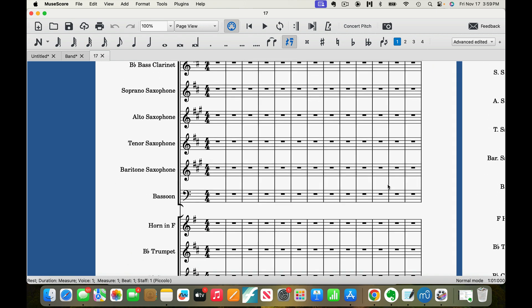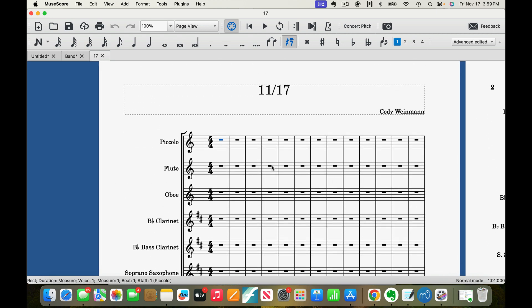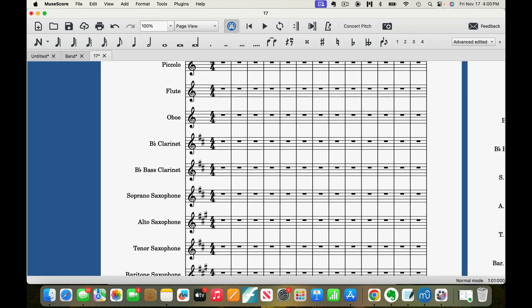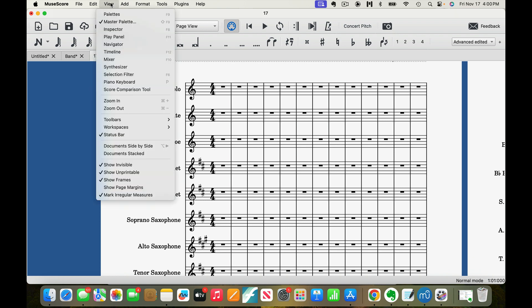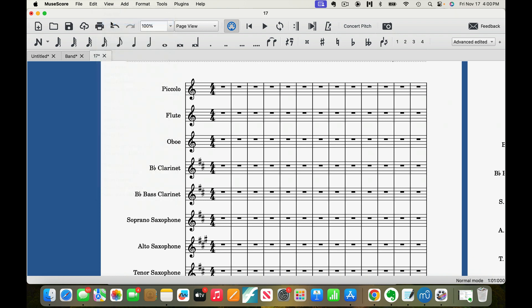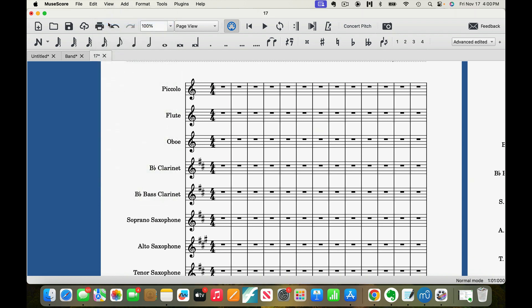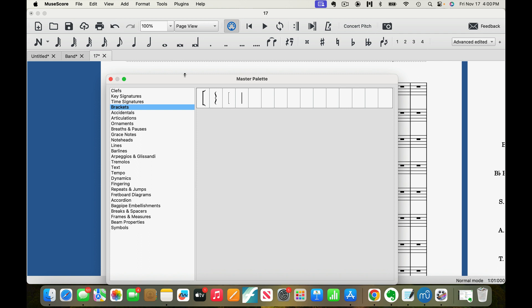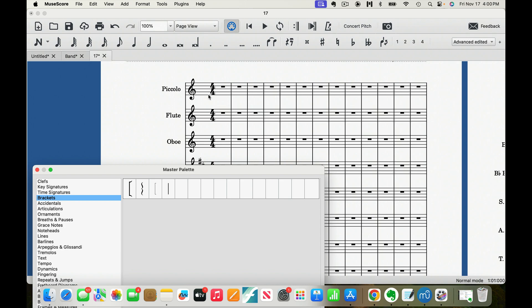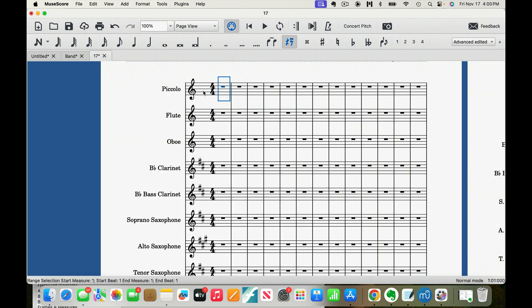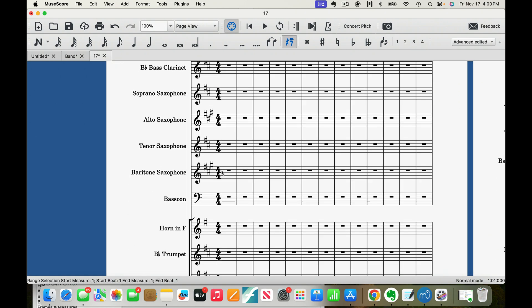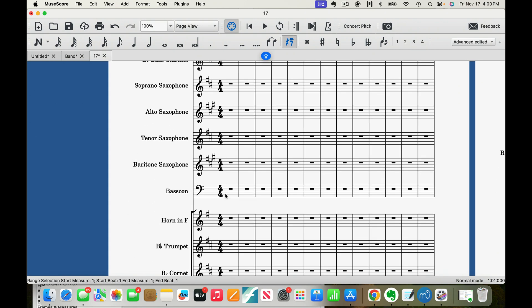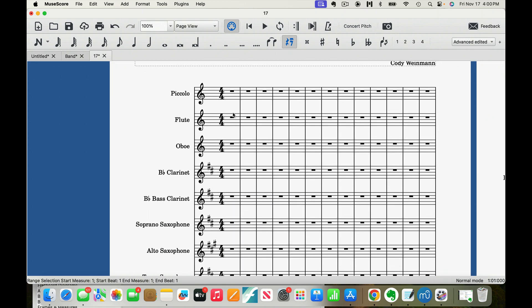Now see, even here, if you were to take that off, you could actually go to View, Add Palette again. Make sure it's checked. And select all of these, select these, all of these measures. Make sure it's Shift and Select.